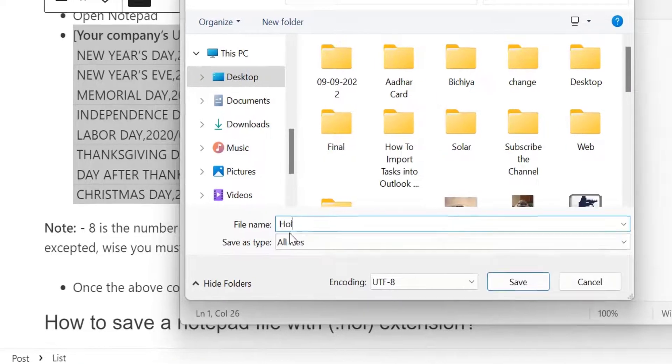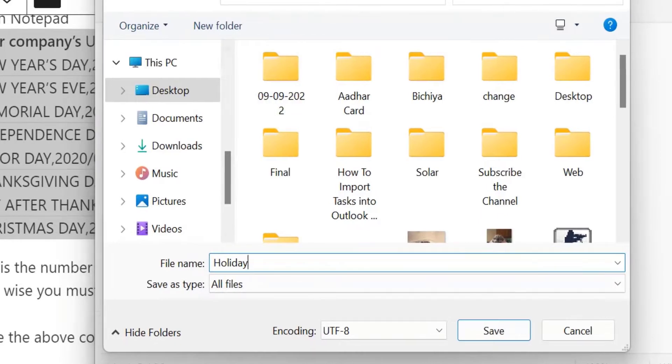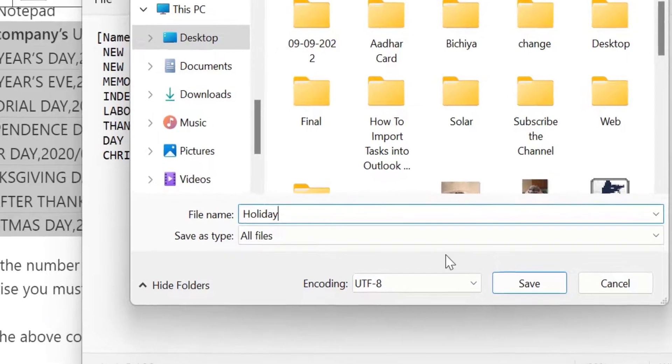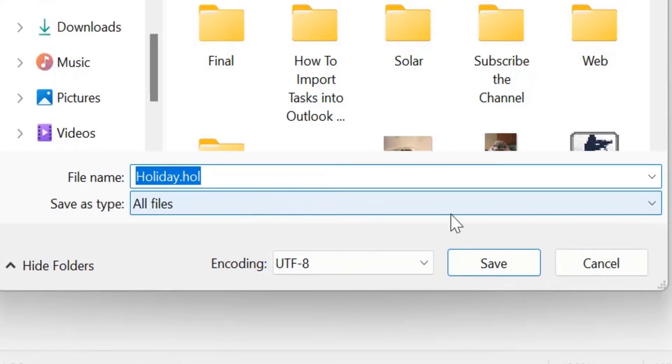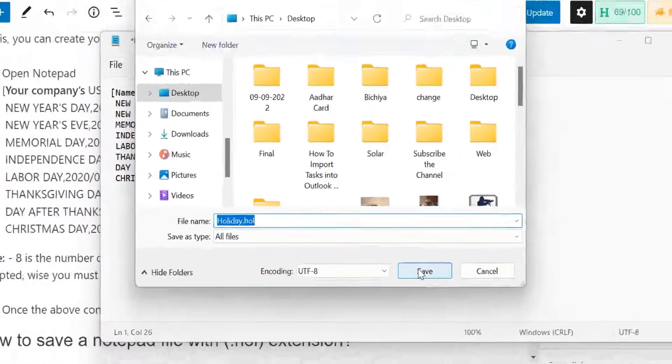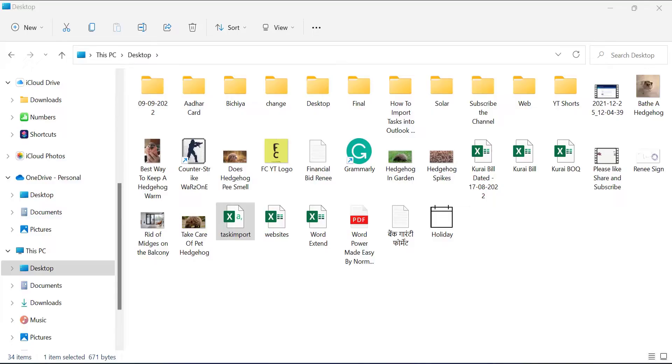Now name your file. So I just name holiday. Now the most important part is you have to keep the extension very clear. So in that case, you have to keep your extension with .hol and simply hit save.